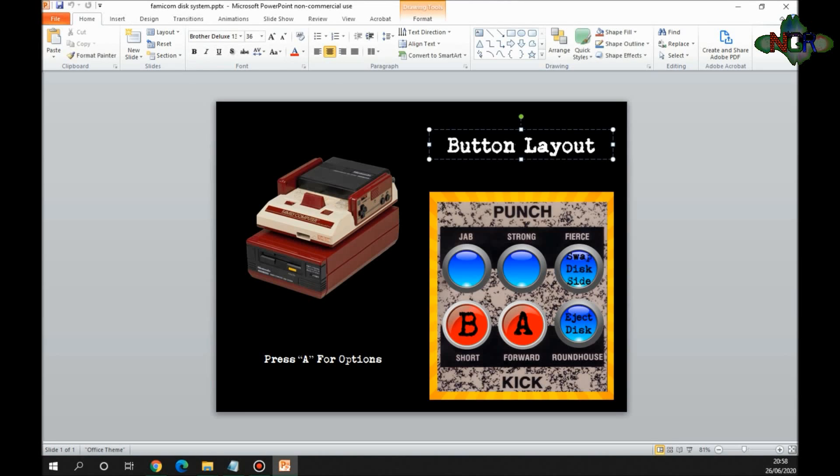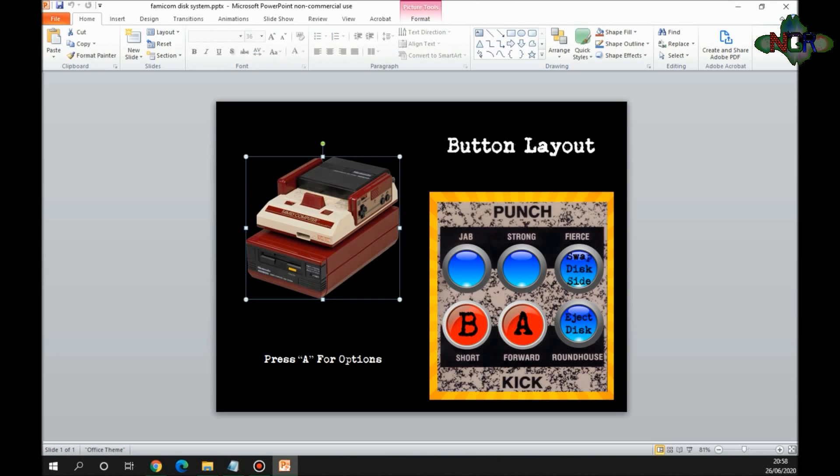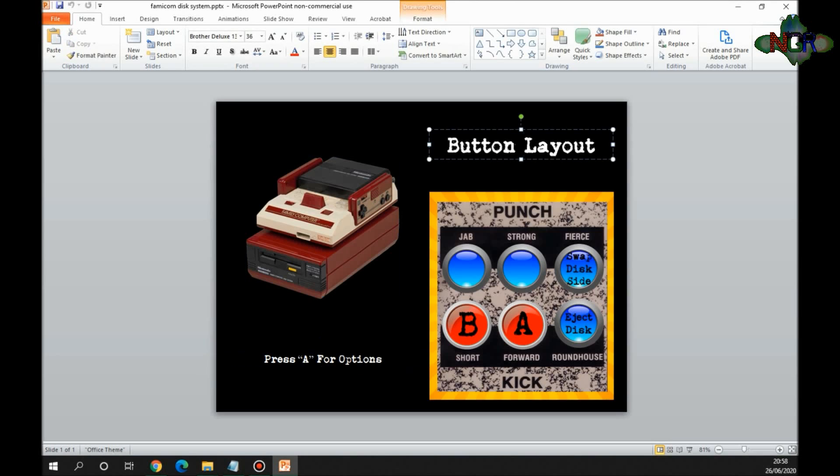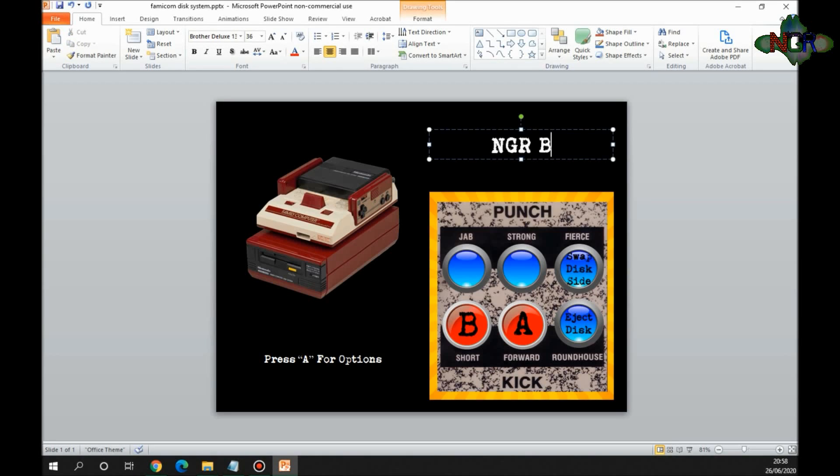For the Famicom Disk System one, I just literally put what I need to do, stick it on there, play around with it if I need to. If I want to put my own name in there, if I want to put NGR Buttons, and why wouldn't I want to do that, and click save. It'll just save it.